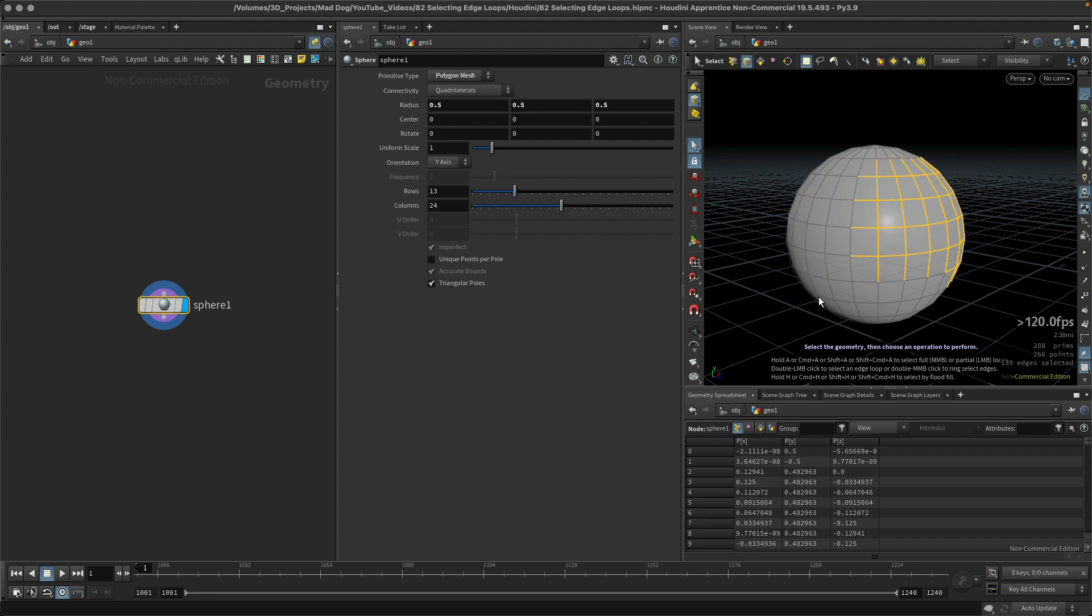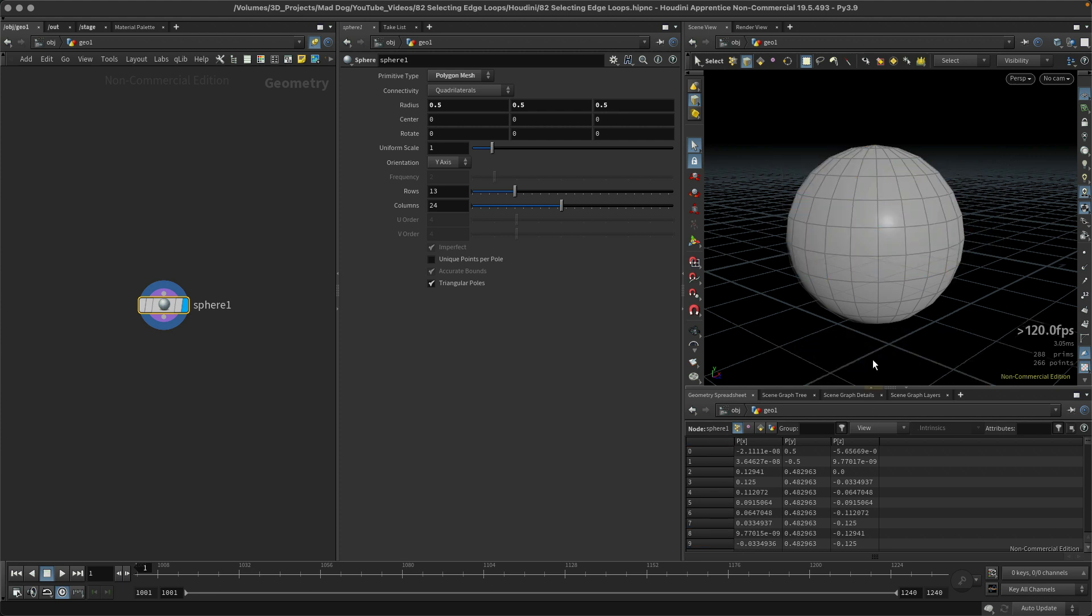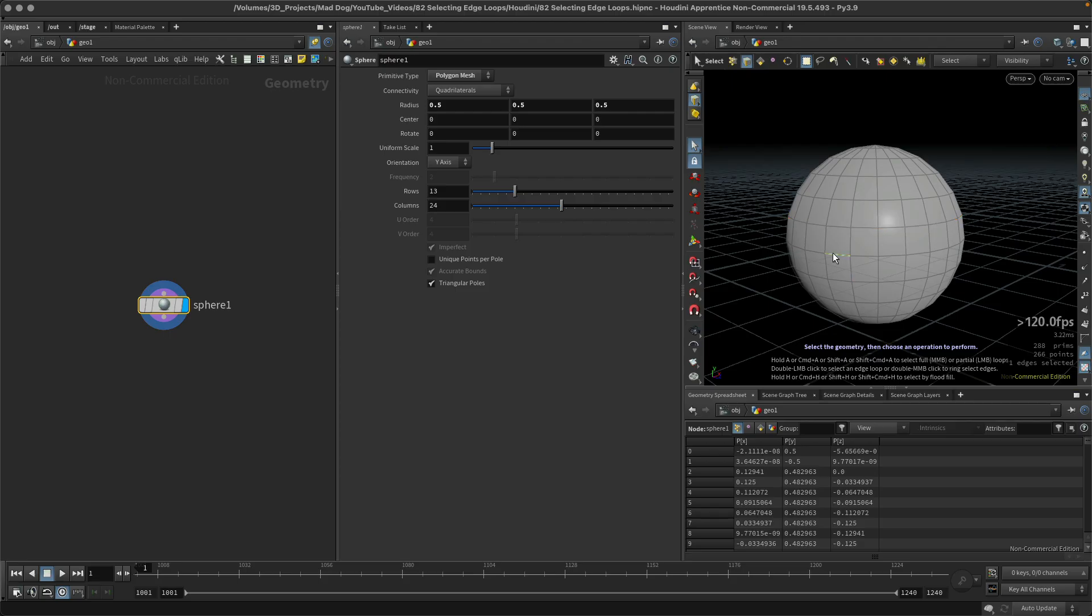In order to create or to select an edge loop, I just have to double click on one of the edges. There we go. I can do this one, this one, that's it.